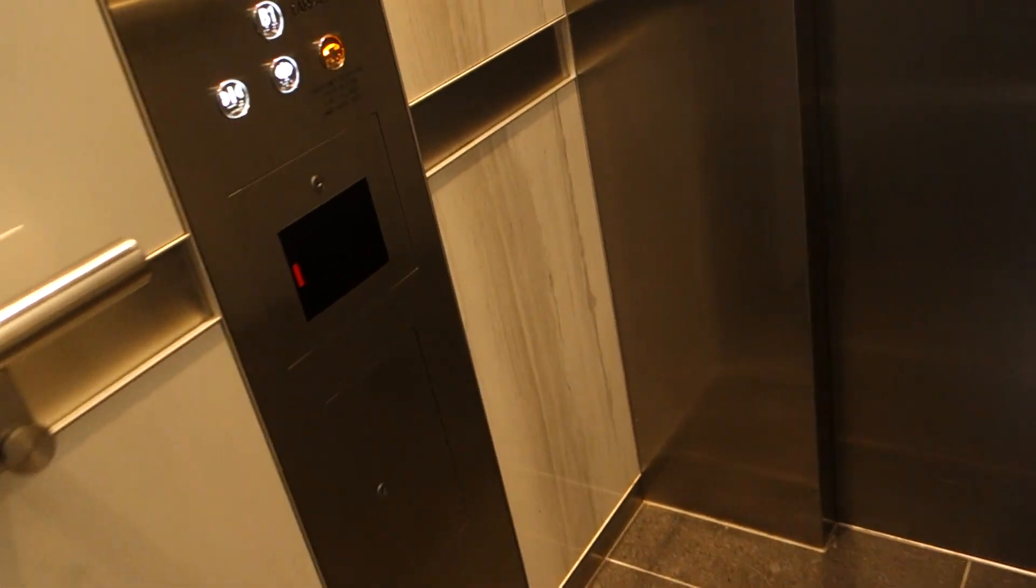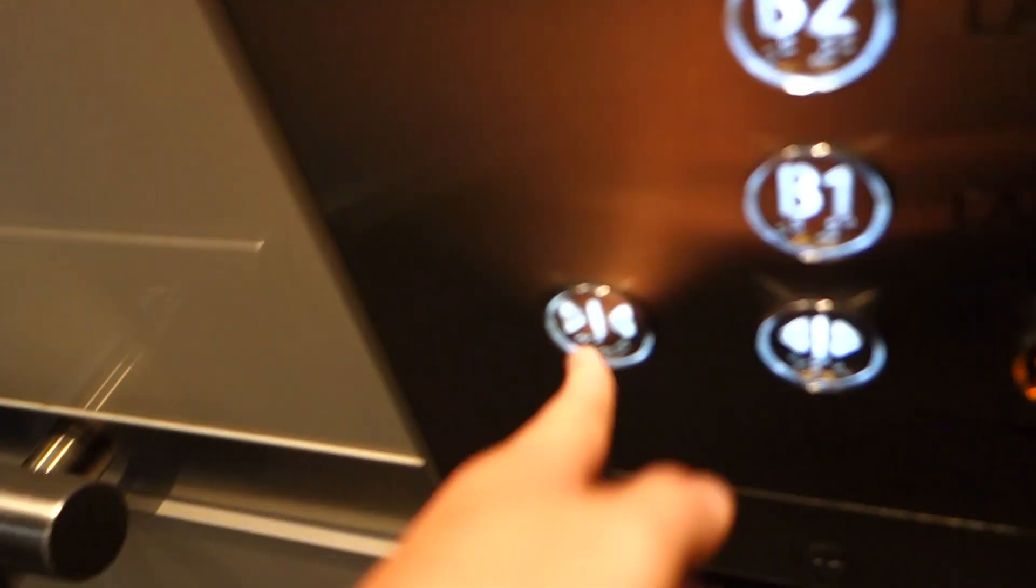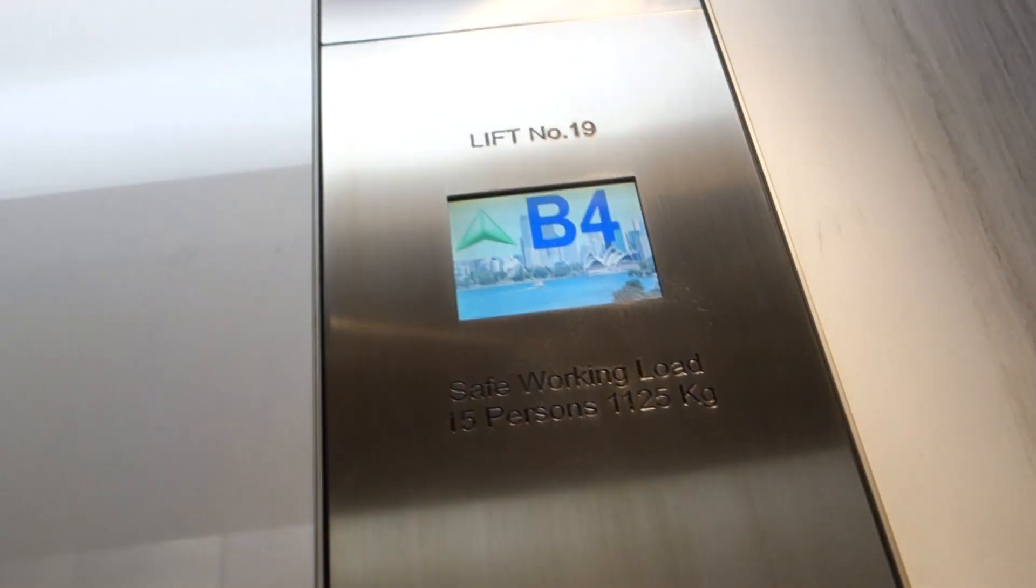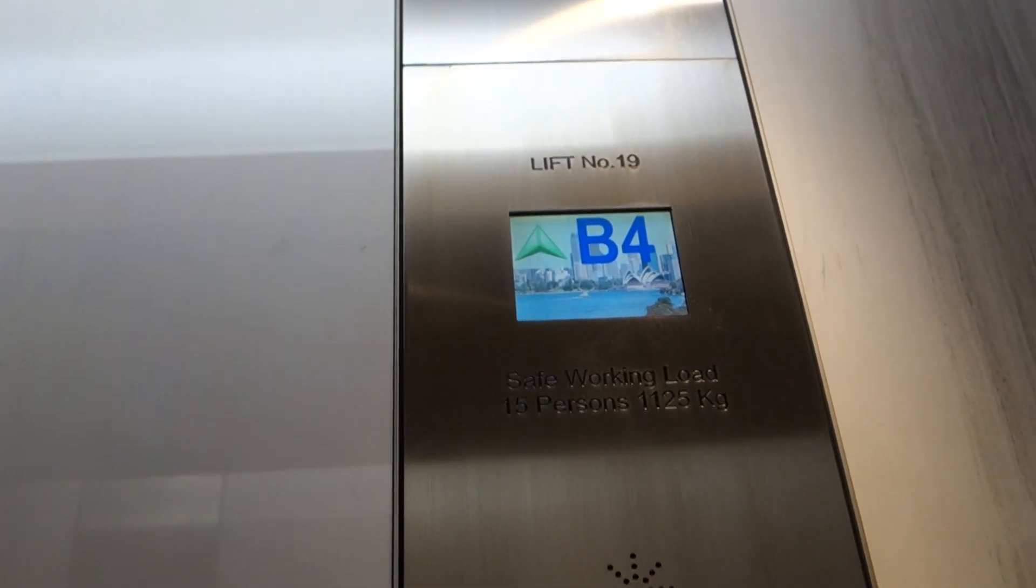This will be a retake of these Schindler 5500 elevators at Gateway in Sydney.